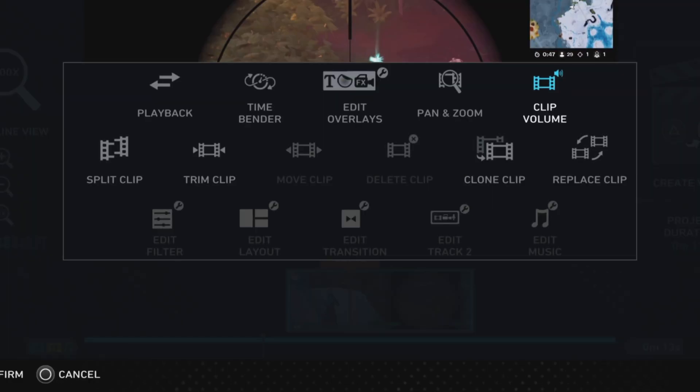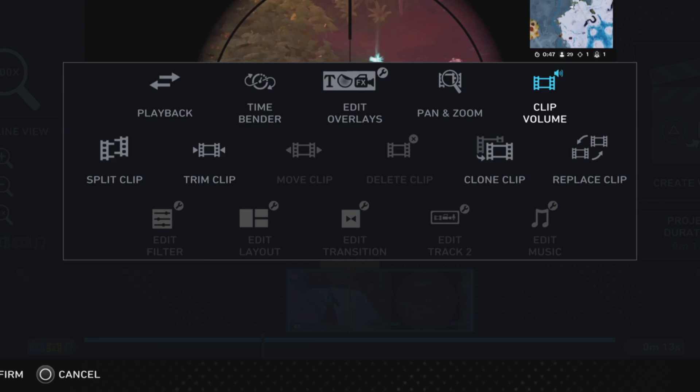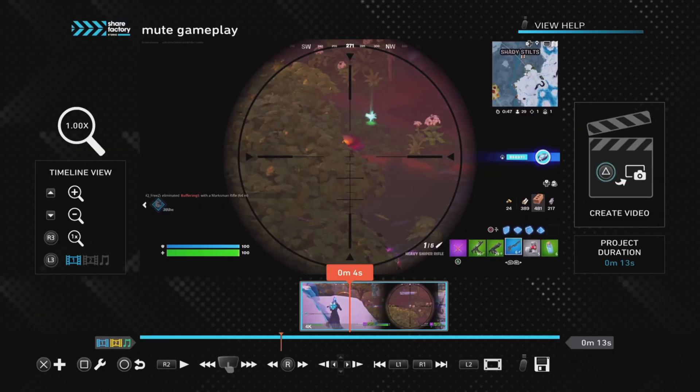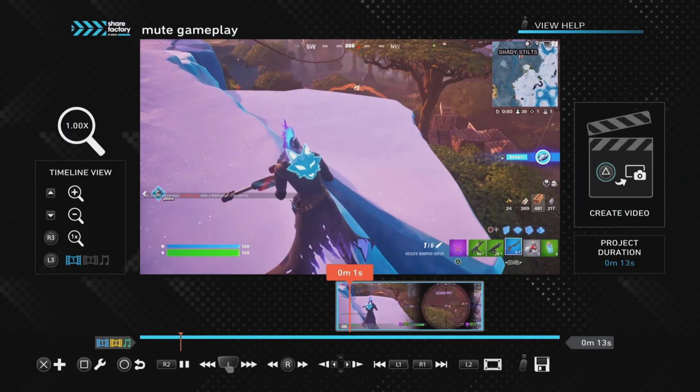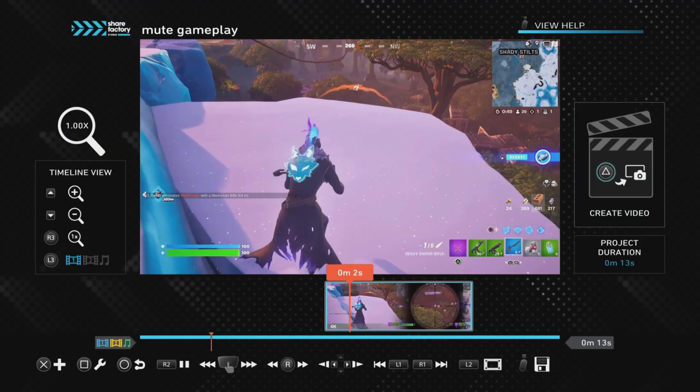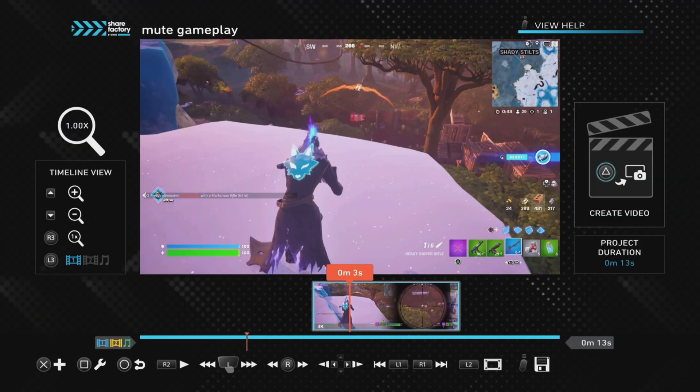Now I'm just going to quickly bring the volume back up because it might be that you don't want to mute the whole clip. There might just be a small section that you want to mute, so what we need to do in that situation is find the position where we want the mute to start.